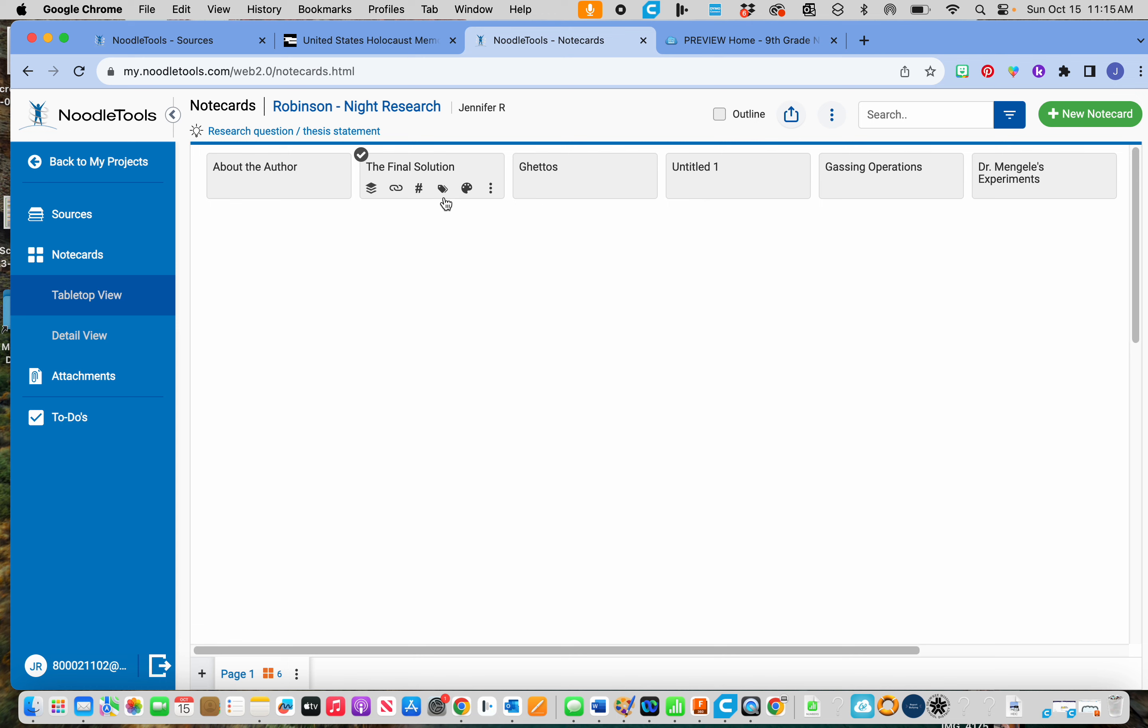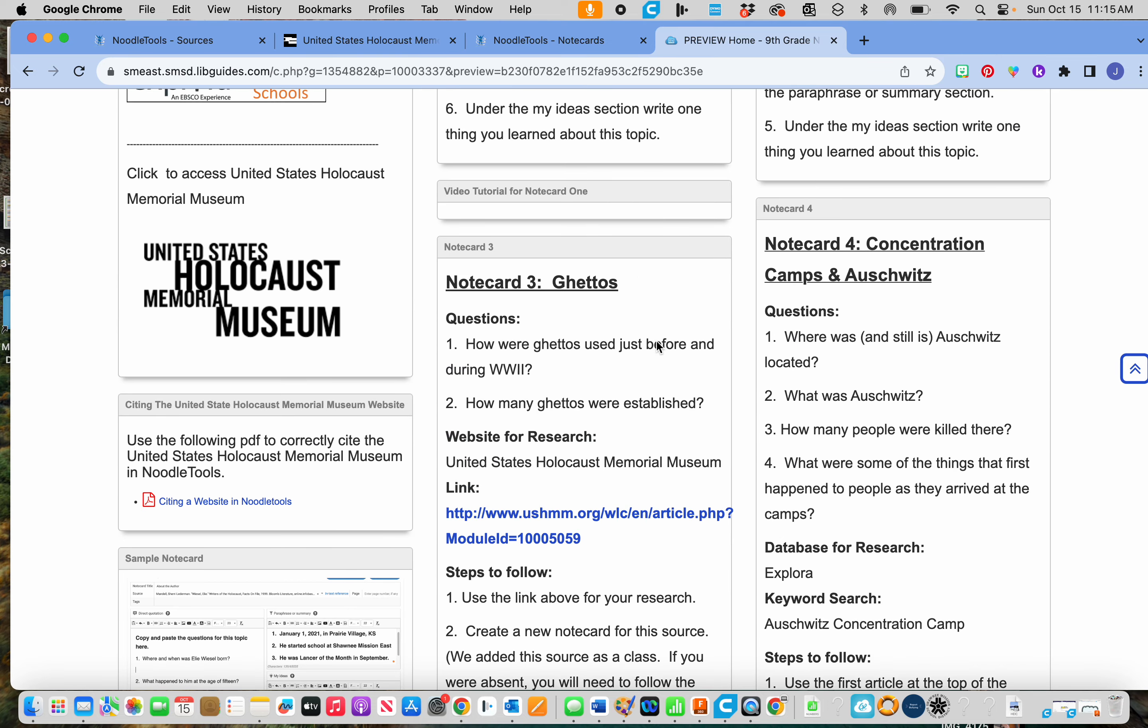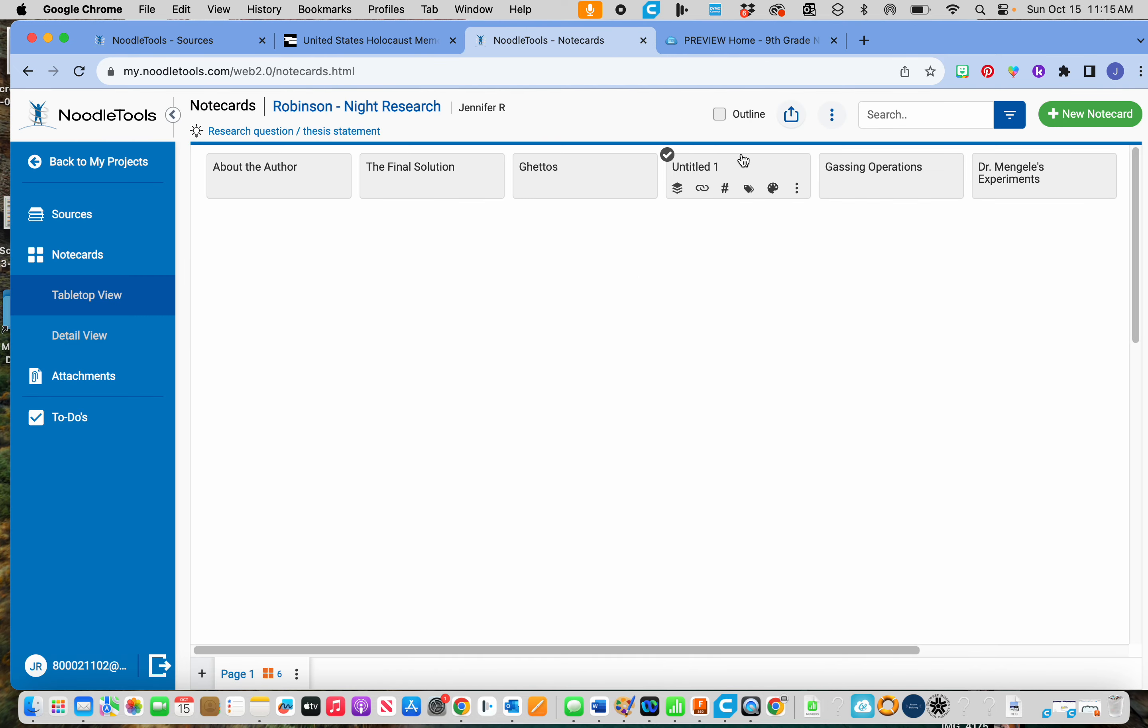You can see right here, I have one that's untitled. So I must have forgot to put a title for one of them. Oh, yep, concentration camps. So I can open this back up.